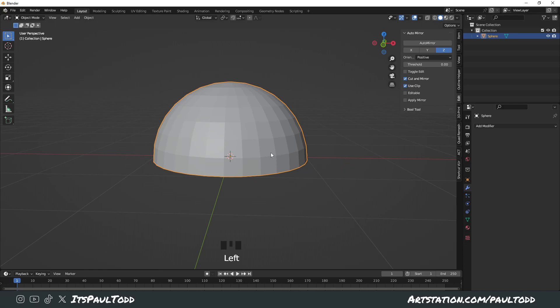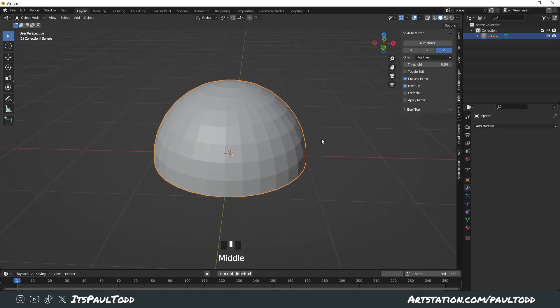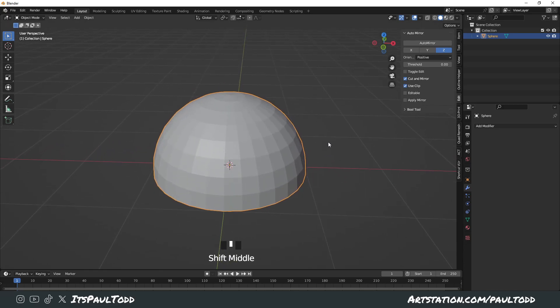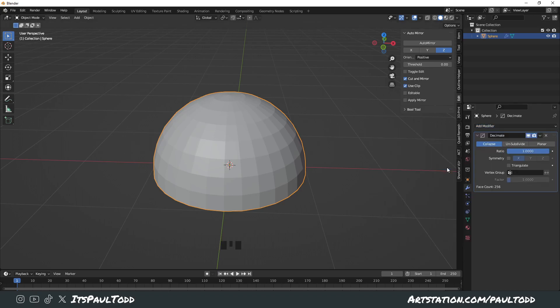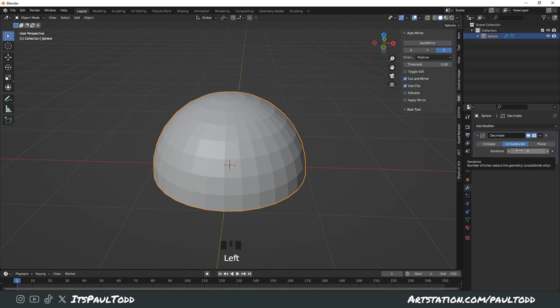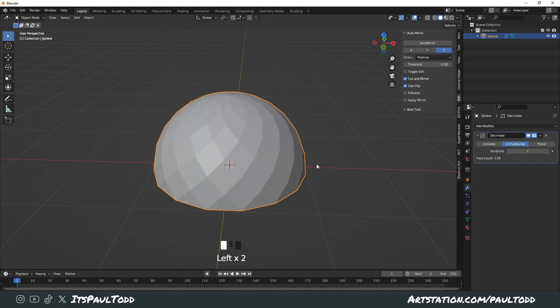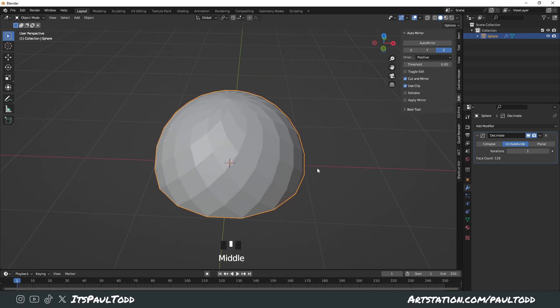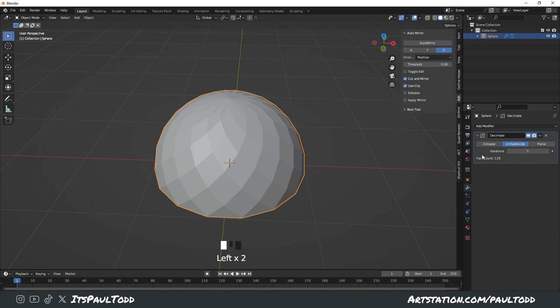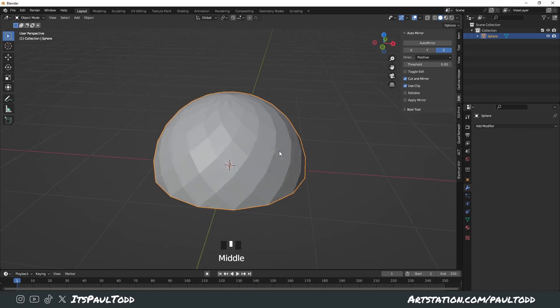So yeah, you've got this half a sphere. You want to decimate this basically, so in your modifiers, it's a little wrench thing, click Decimate and change it to Unsubdivide and change it to 1. So you get this funky looking pattern. You want to apply this, you can press Control A or use the drop down menu. Control A is just quicker.